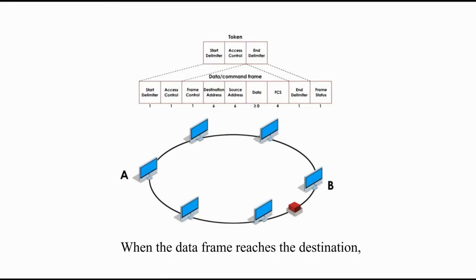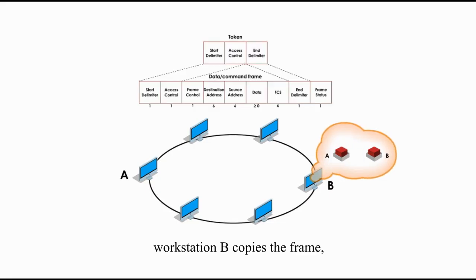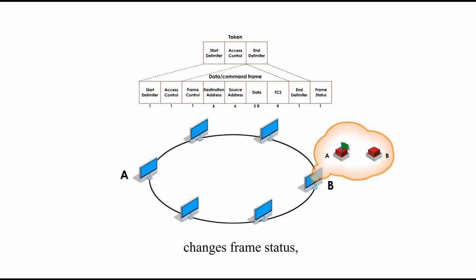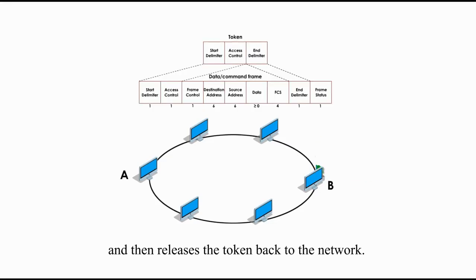When the data frame reaches the destination, workstation B copies the frame, changes frame status, and then releases the token back to the network.